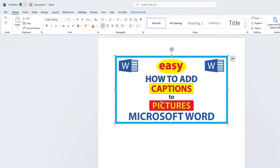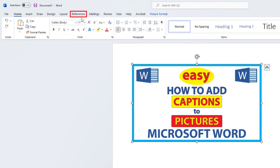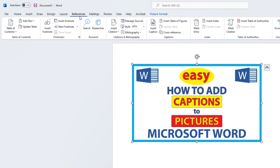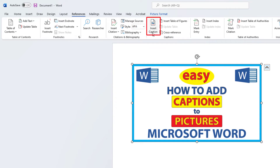Then you want to go up to the References tab and click on References. Now in the ribbon you want to go down to the Captions section and click on Insert Caption.